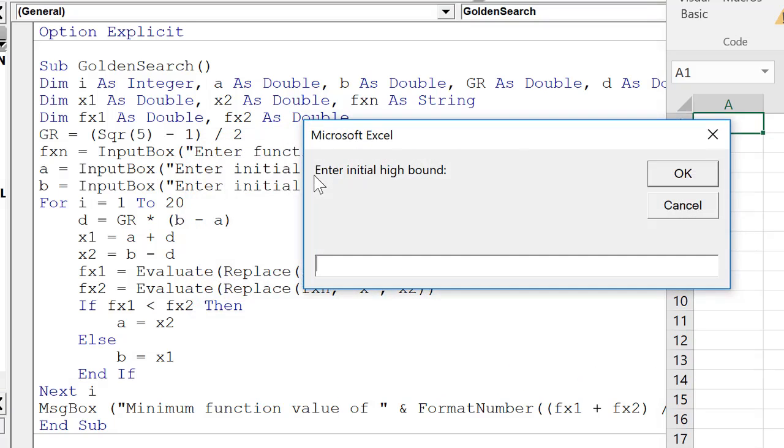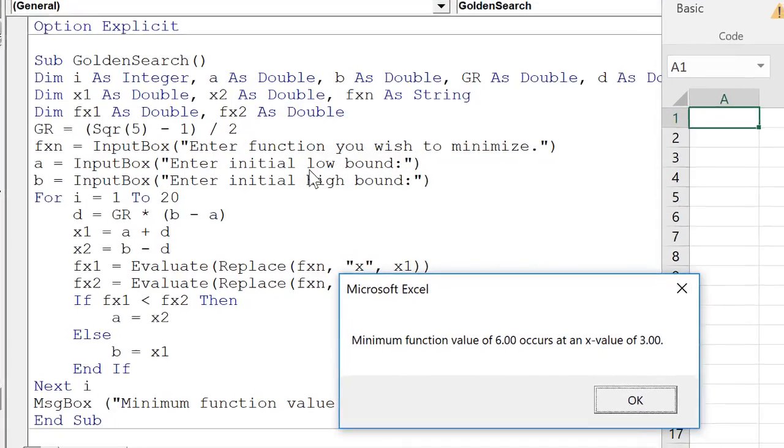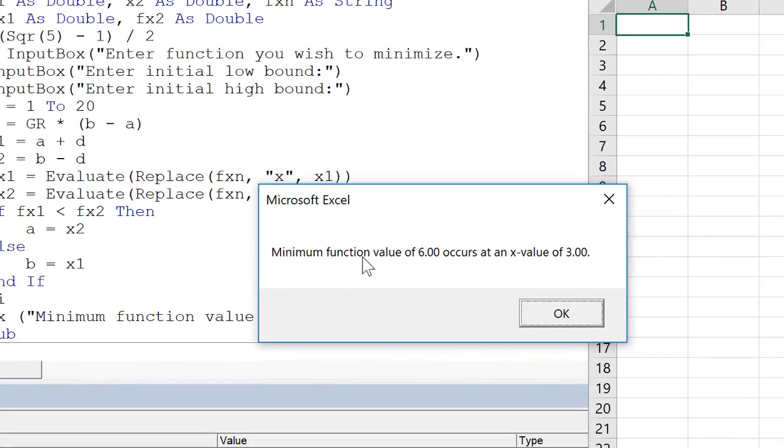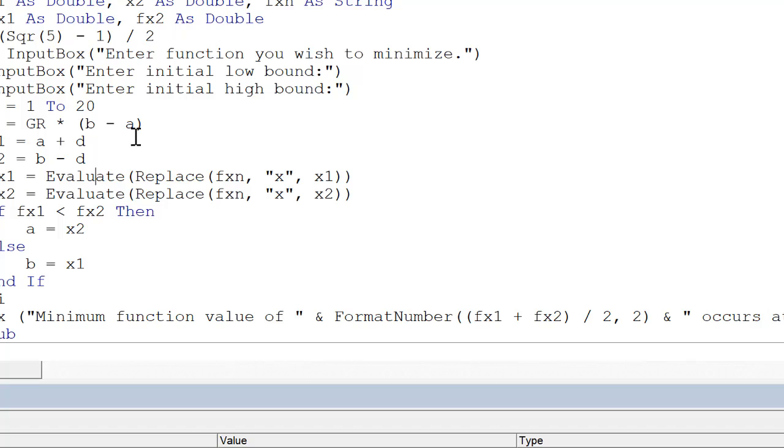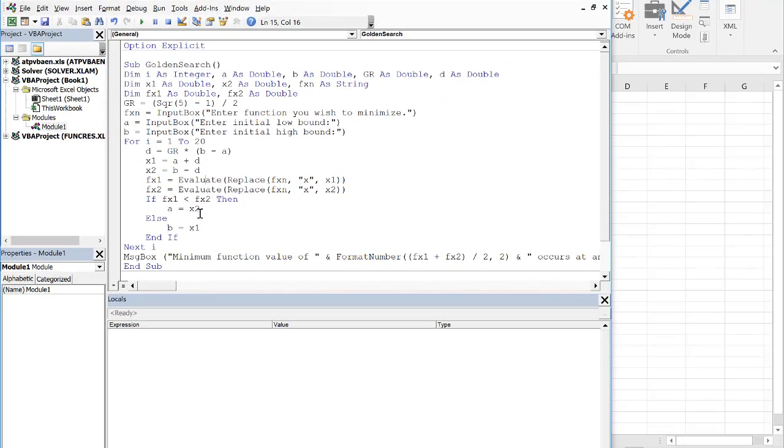0. Enter initial high bound, would be 10. And then it calculates the minimum function value of 6 occurs at an x value of 3. So you could use this algorithm to calculate the minimum of any function as long as you know the function and you know approximately in what bound your minimum is found.